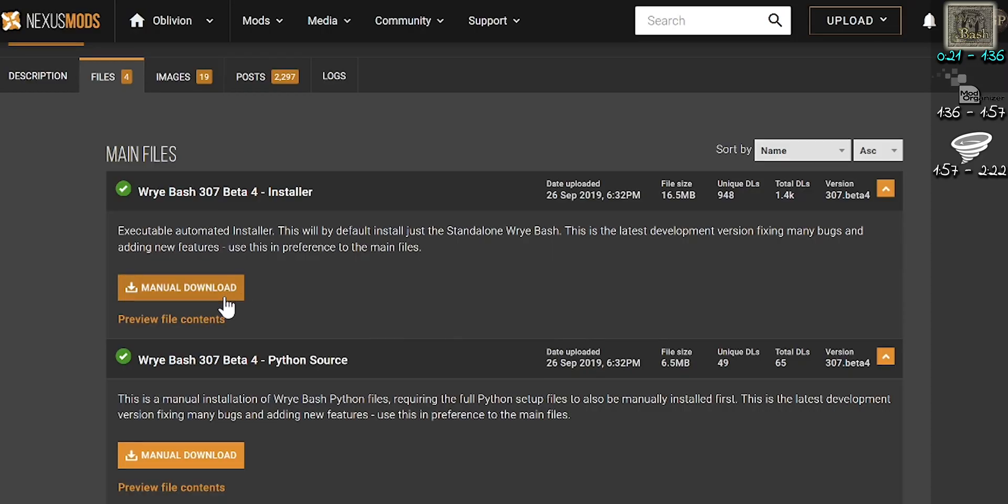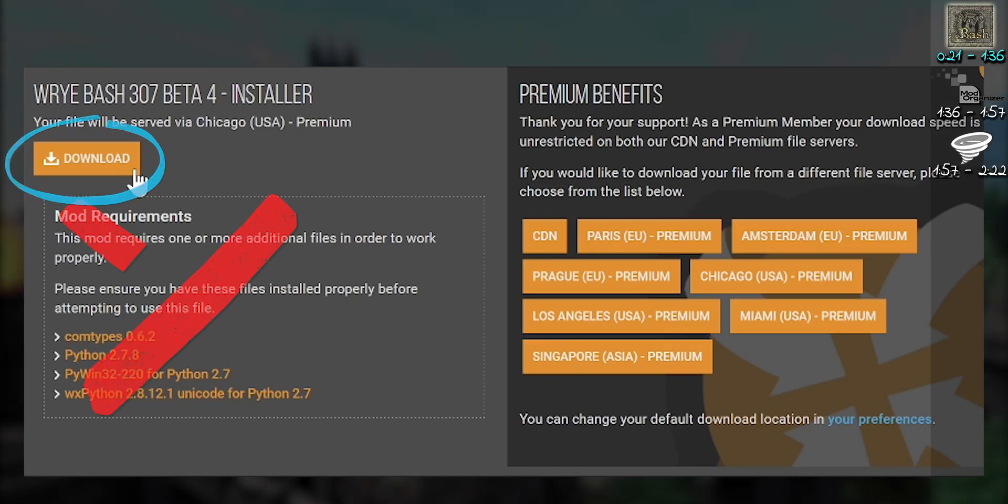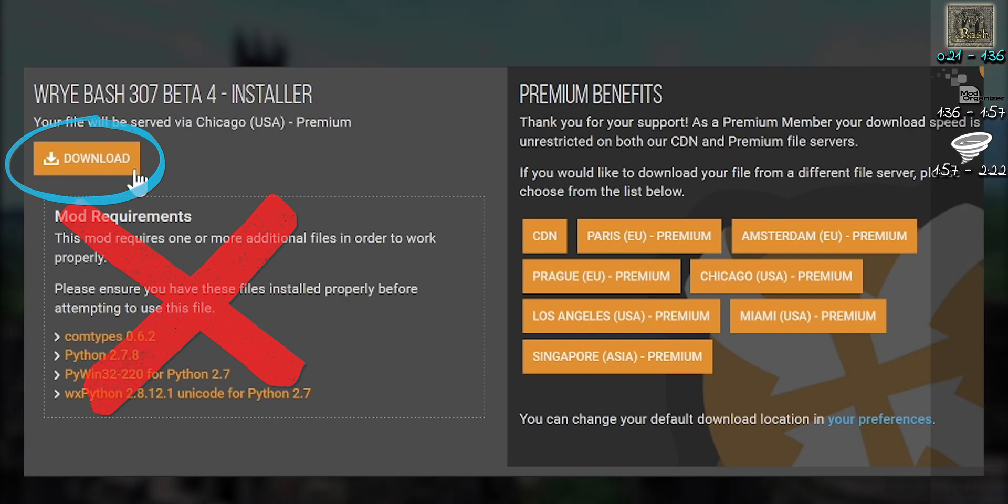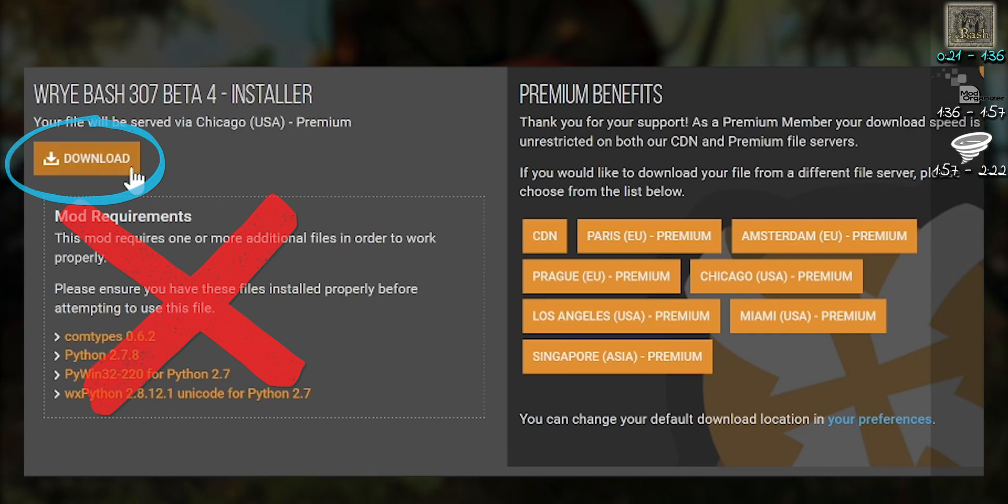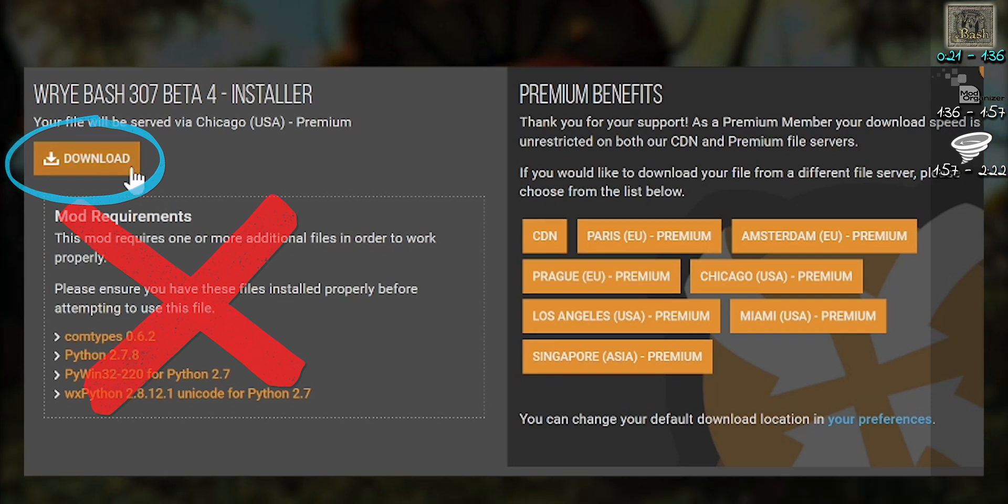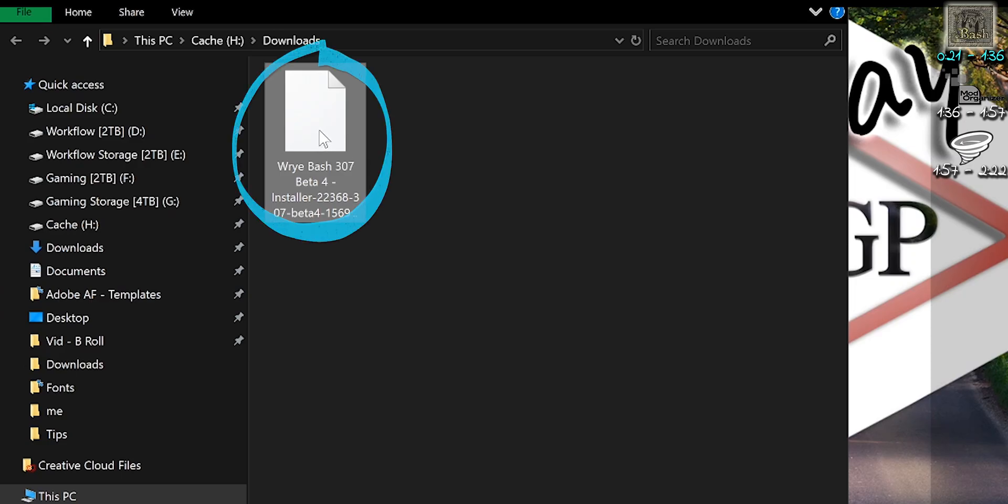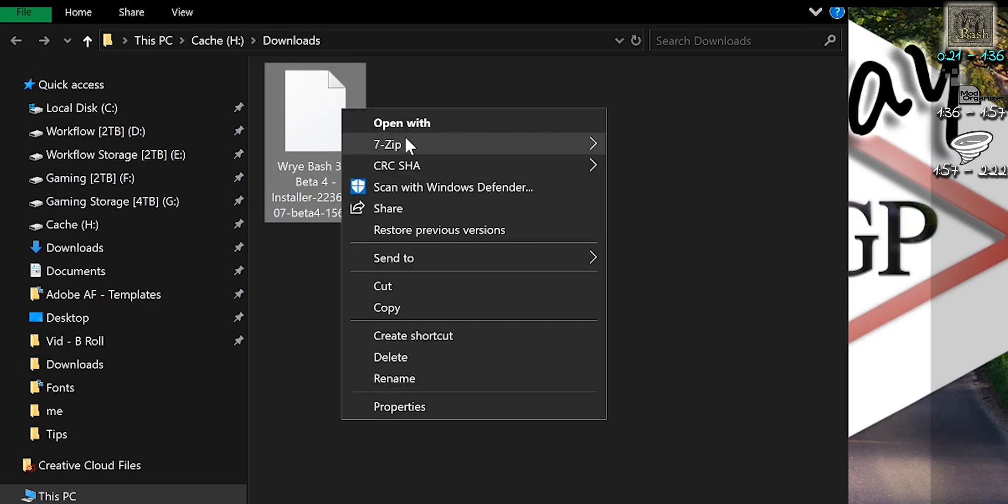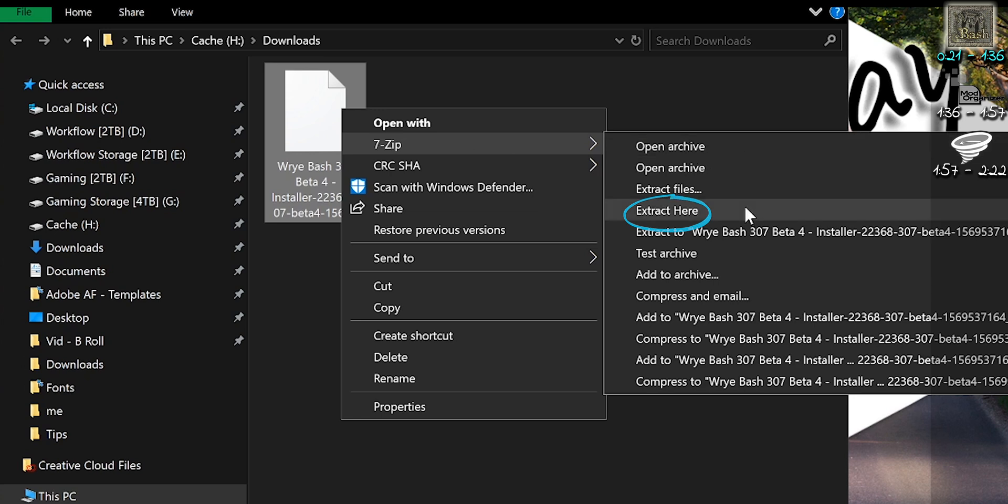Now that you are on the Wrye Bash download page, select the installer archive. If a requirements list is presented, ignore it. After the archive is downloaded, extract its contents.